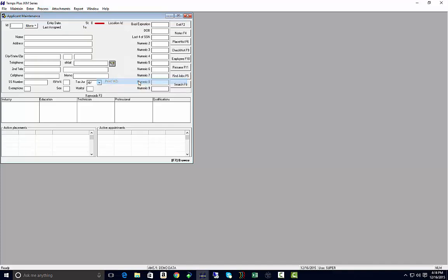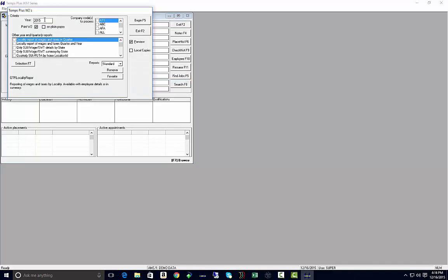Enter the year you want to build your W-2s for. If you want to print them on plain paper with the form overlay, here's the option for on plain paper. Select any company codes that you want to process at this given time.